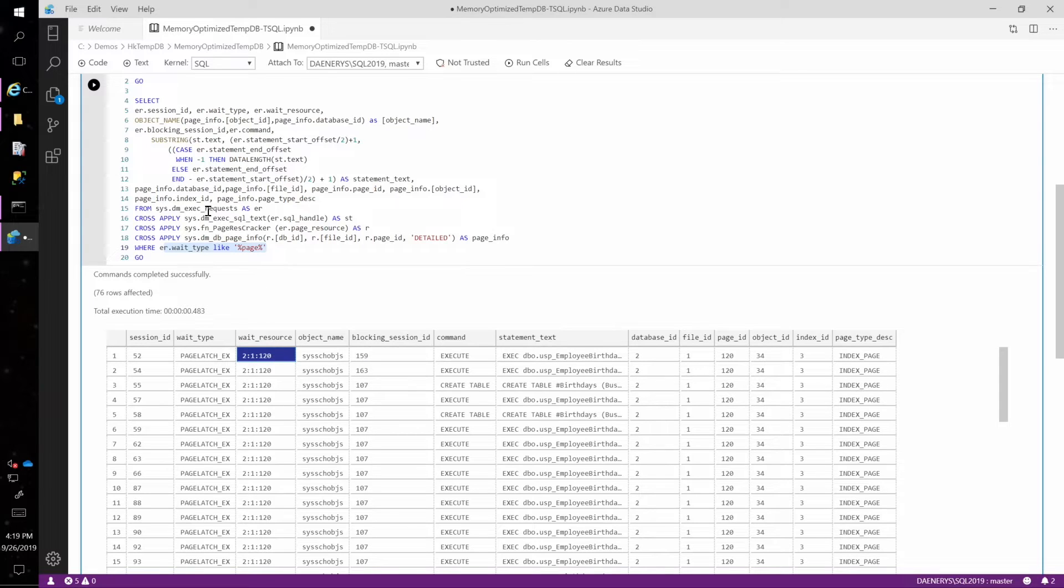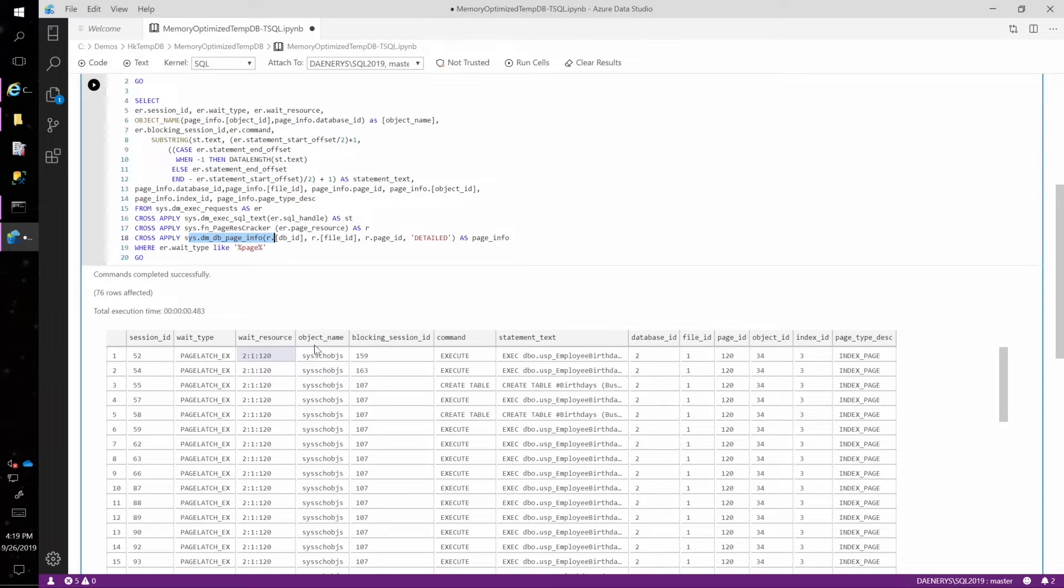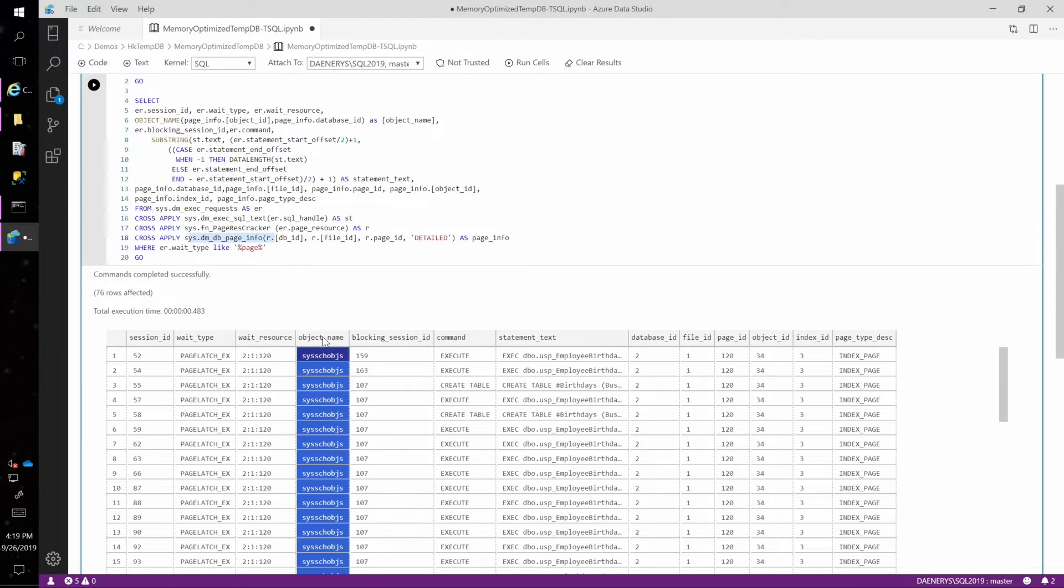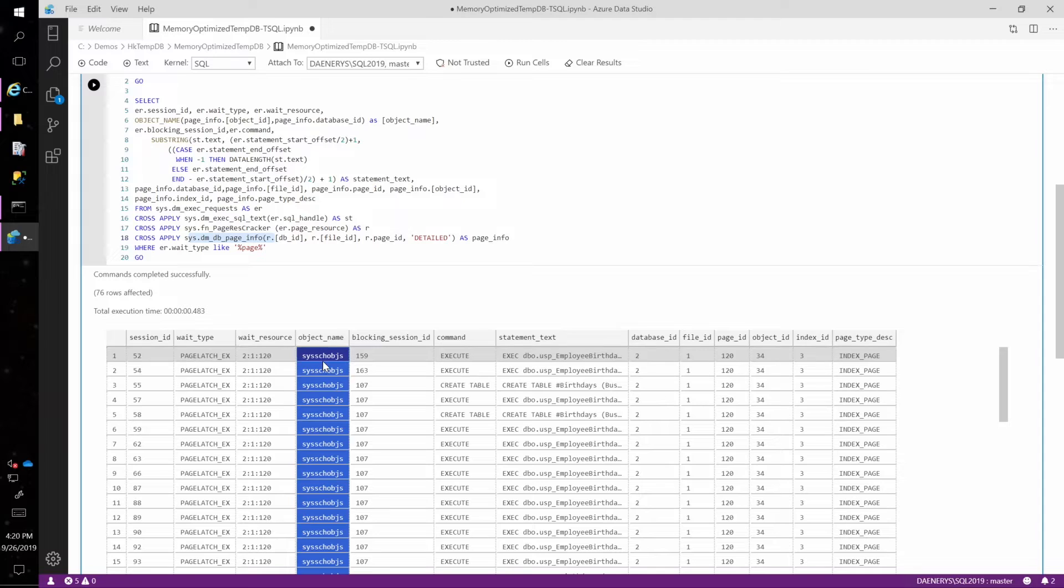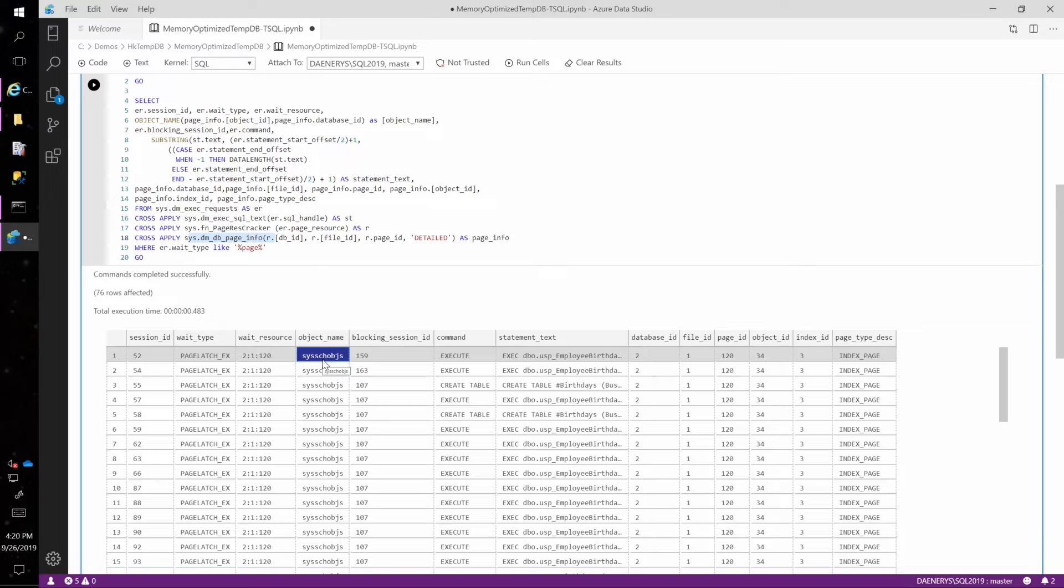But if I use this new function called DMDB page info, what this allows me to do is take that page resource and crack it open and see what exactly is on that page. And so from that DMDB page info function, I get this object name. And you can see here that the object name is sys schema objects, which is a system table. So this is that tempDB metadata contention that we were talking about.